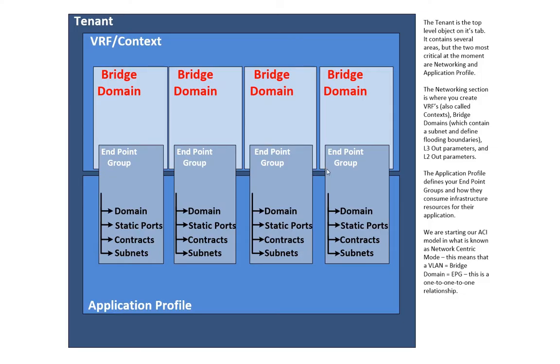Okay, so let's get started. Here we are looking at a drawing for the tenant model within Cisco ACI. This isn't anything Cisco generated. I generated this, so it may not be the best, but to me it seemed to make some sense, and I'll kind of talk through this, and then we'll take a look at the APIC.